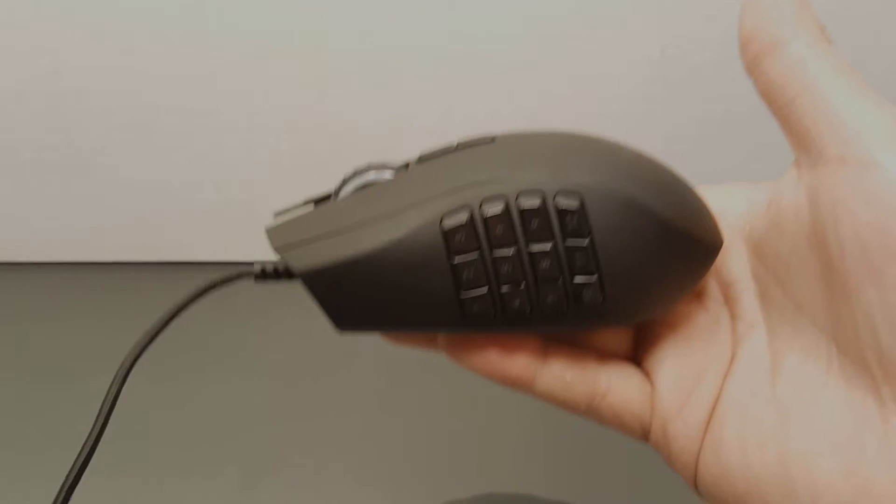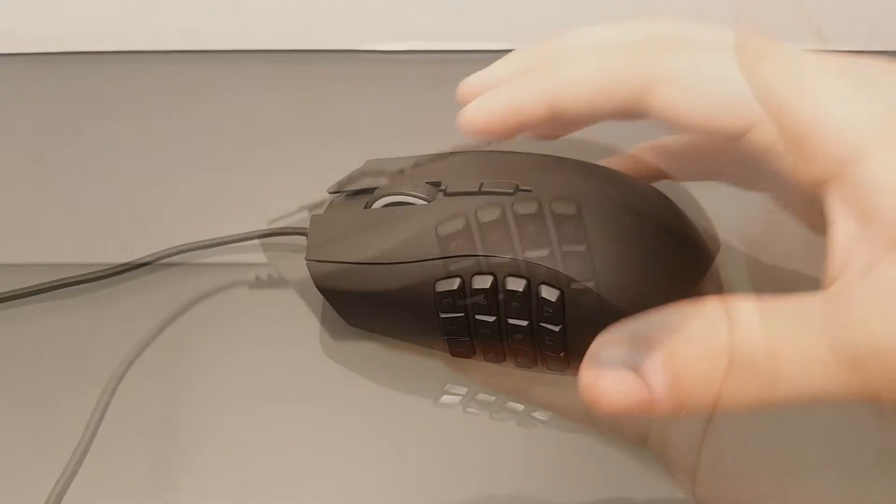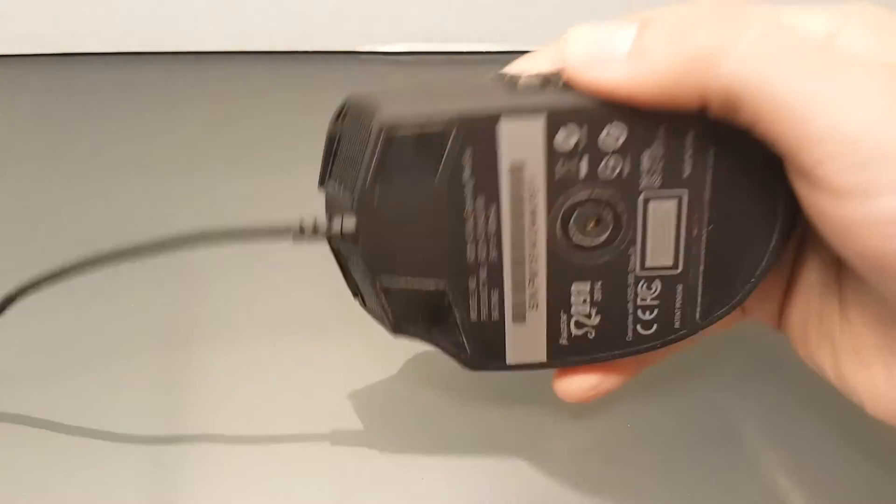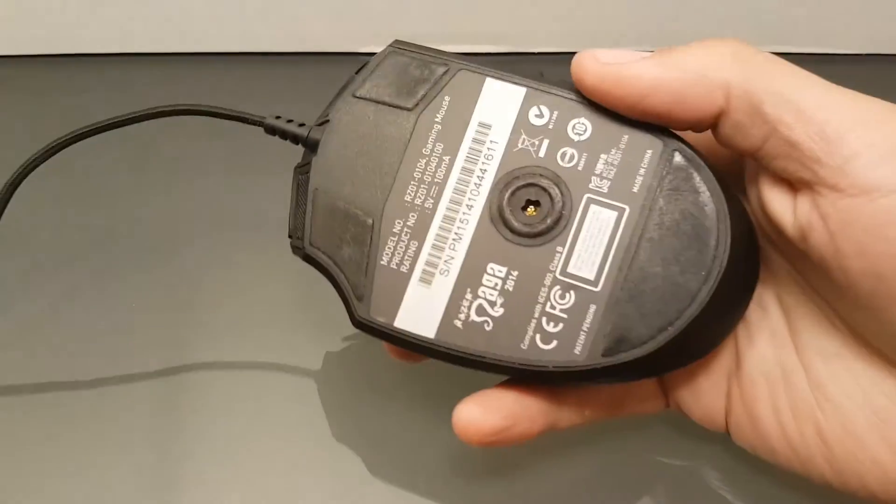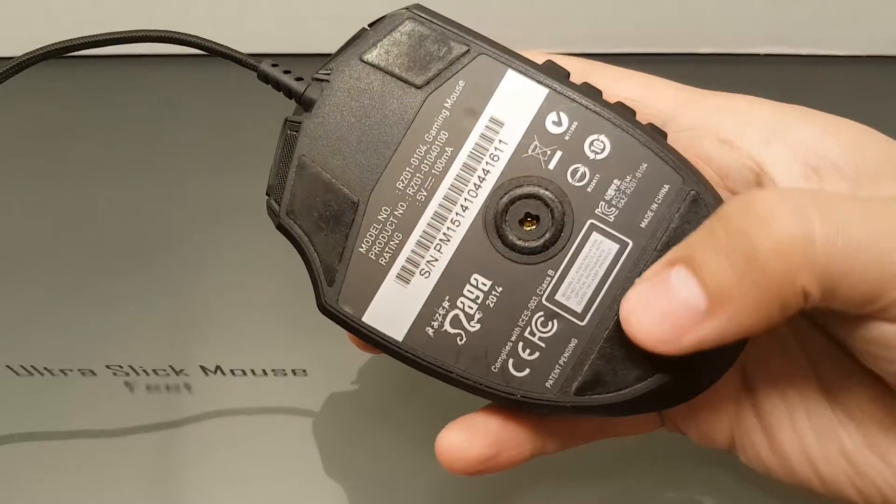You can flip around the mouse to find high-quality Teflon mouse feet that contribute to that ultra smooth glide that I felt on most surfaces.